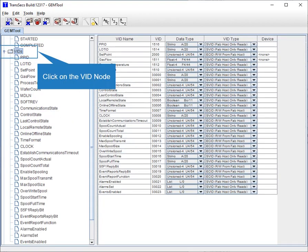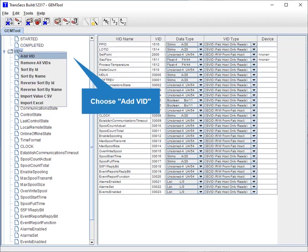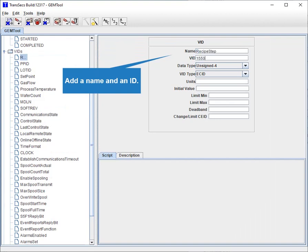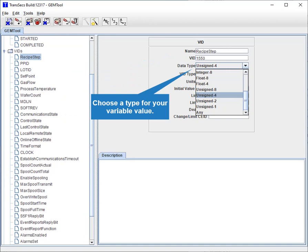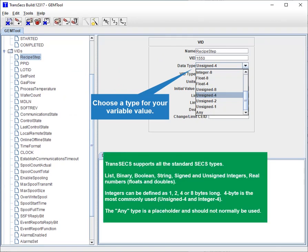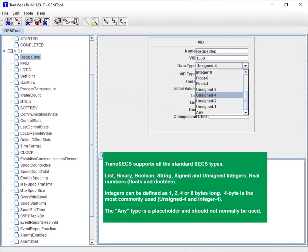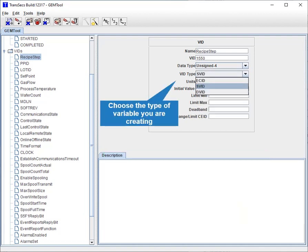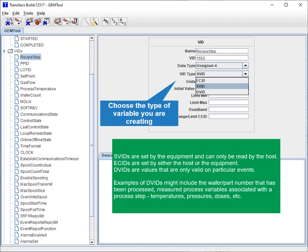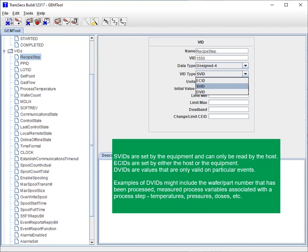Click on the VID node and choose Add VID. Add a name and an ID. Choose a type for your variable value — TransAct supports all the standard SECS types. Choose the type of variable you are creating. SV IDs are set by the equipment and can only be read by the host. EC IDs are set by either the host or the equipment. DV IDs are values that are only valid on particular events.